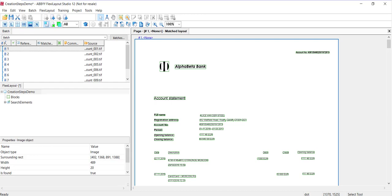It also specifies the specific area coordinates that can be dynamic form by form because fields can land in different areas. We're dealing with semi-structured forms here. Blocks are commonly referred to as future FlexiCapture fields. Those are the fields that are going to be verified and exported.